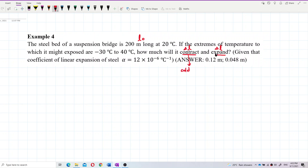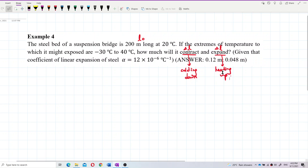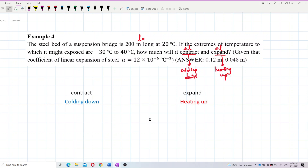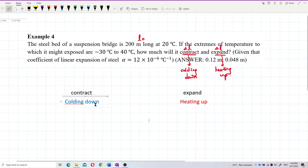Contraction occurs when the temperature is cooling down — getting lower. Expansion occurs when it is heating up. So: contraction means cooling down, expansion means heating up.